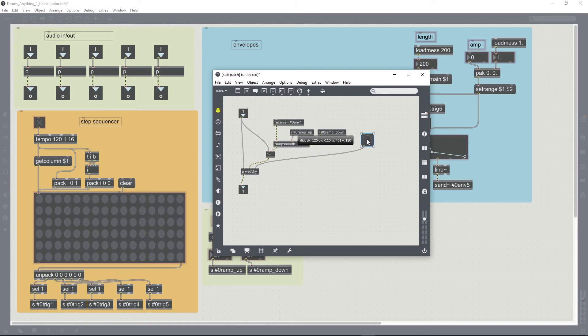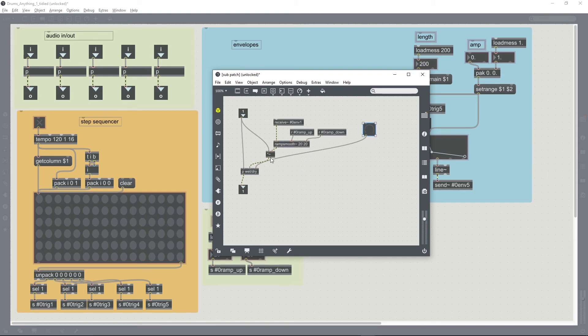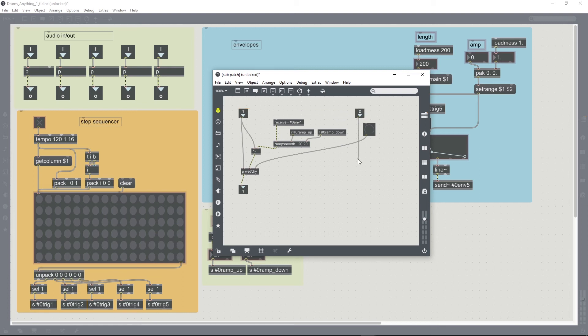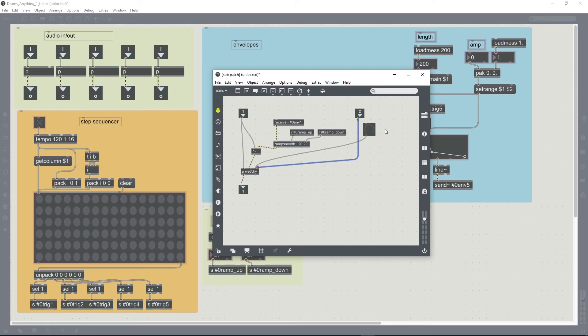Because we're going to want to include this dial in the presentation mode so that we can actually see it and control it, it'll be better to control that from outside the patch. So we can create another input for this subpatcher.